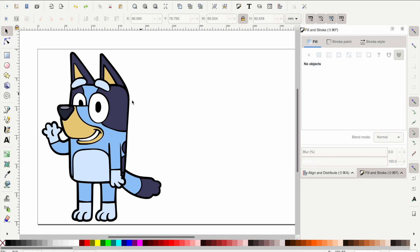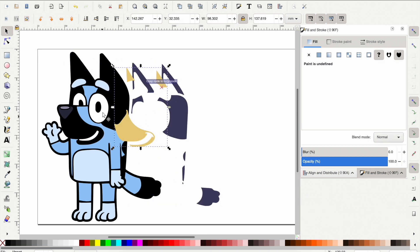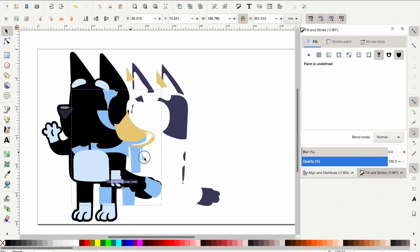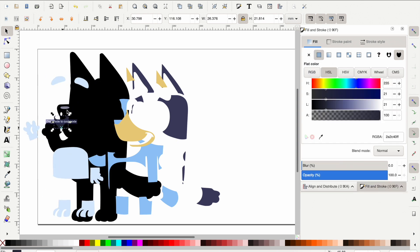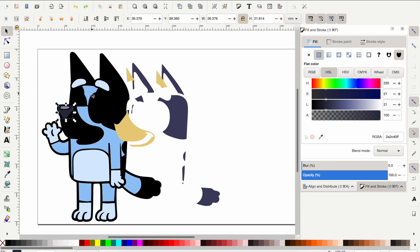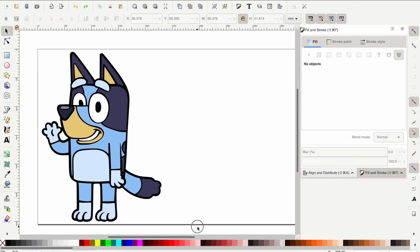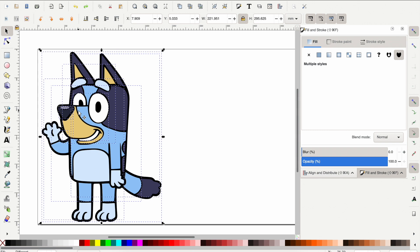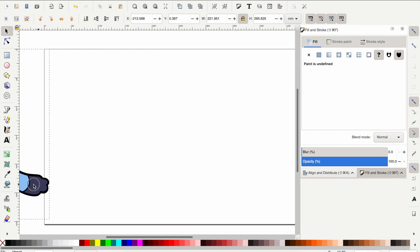Hello friends, welcome back to the Craft Castle! Today we are going to be in Inkscape and I'm going to show you how to make a 3D layered SVG file in the Bluey character. All of these are individual pieces I created very easily with a few steps in Inkscape, which is a free program. The very first thing you're going to want to do is open up a blank window in Inkscape.